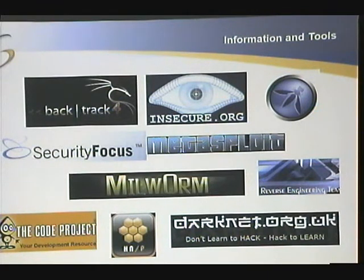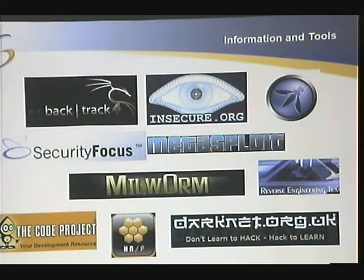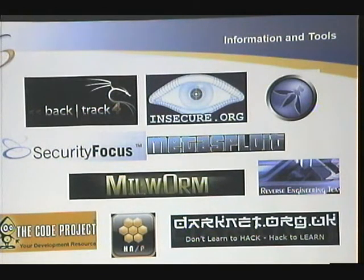Here are some of the websites you can check out if you're interested in finding software you can use to start penetration testing.